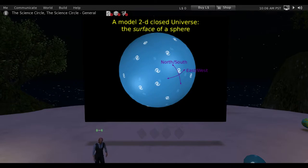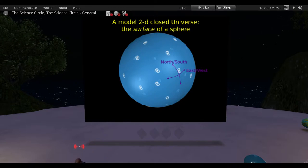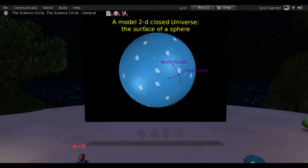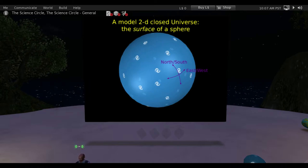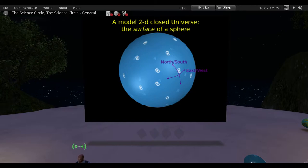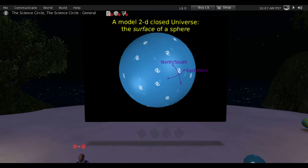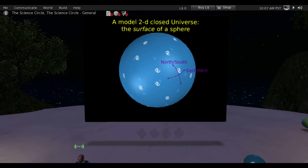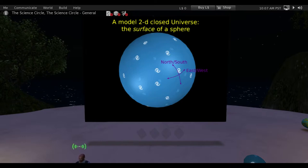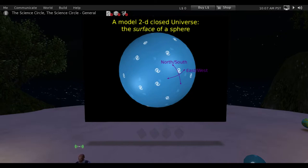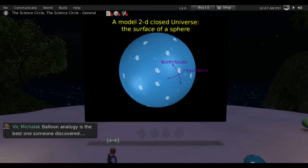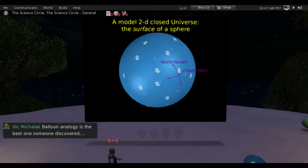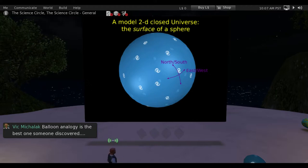To get a grip on it, one of the things I like to do is drop down a dimension. The universe is three-dimensional and expanding through time — it's a four-dimensional structure that's really hard to visualize. So I often go down to two dimensions. What I've got here is the balloon analogy more or less — a model of a closed, finite universe. It's just the surface of a sphere.